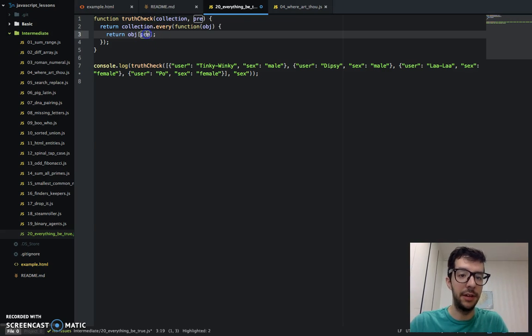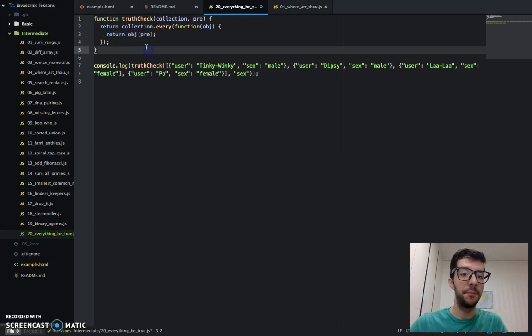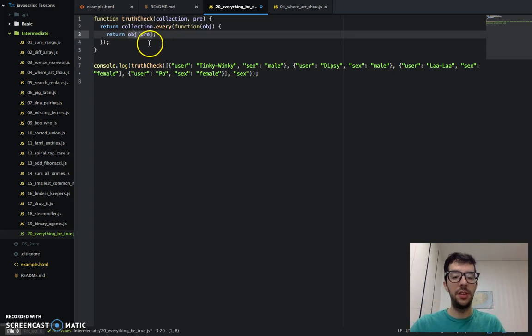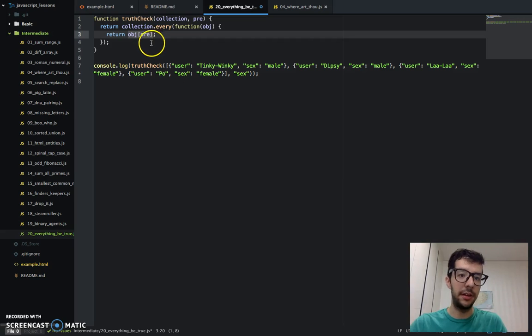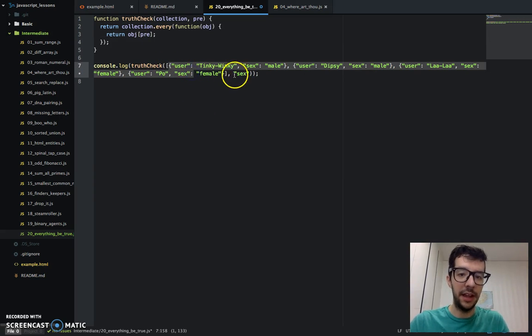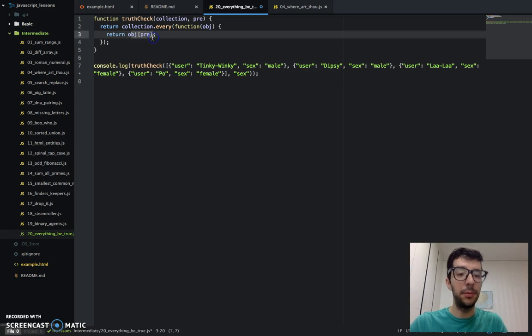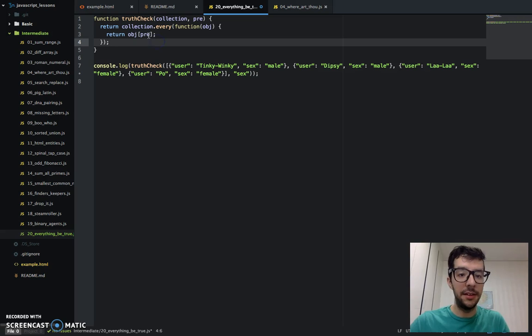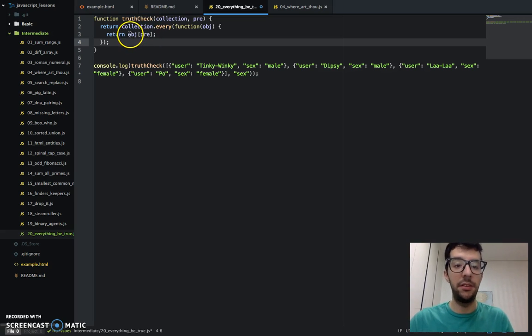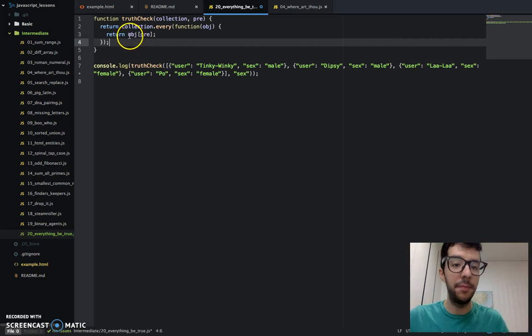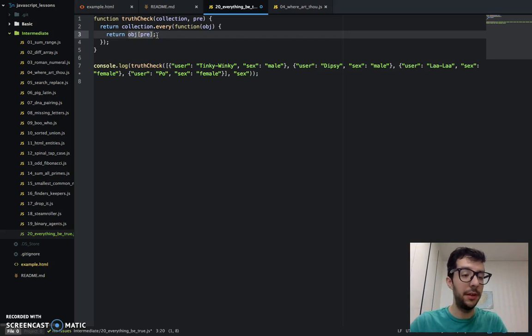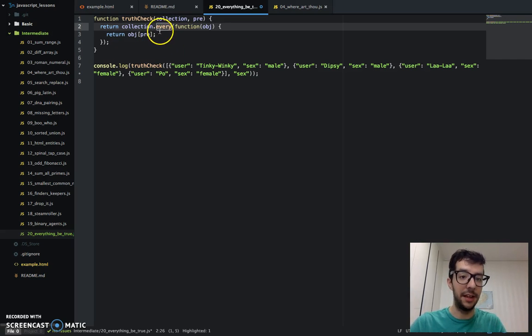So this would actually work. And this is how we access values in an object. So if an object doesn't have this property and we're trying to access it like this, it's going to probably return undefined. And if an object does have this property but its value is falsy, it's going to return that falsy value. And then it's going to be interpreted as false, failing the test with the every function.